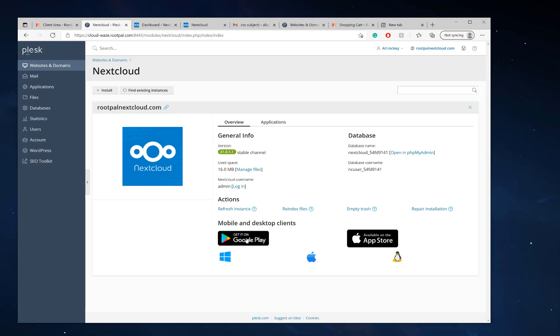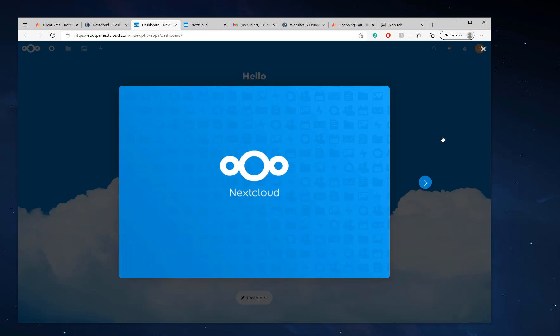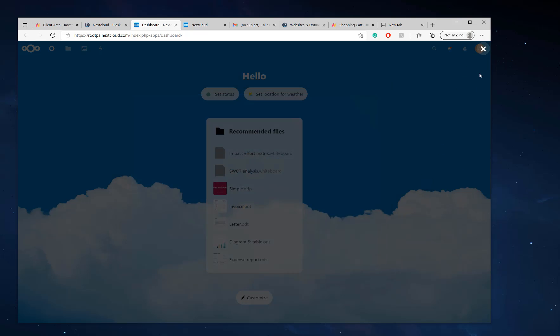Also, you can download the mobile and desktop clients directly from here and set it up. If you'd like tutorials on how to set up Nextcloud on your iPhone or on your desktop, we will be posting them on our YouTube channel with instructions. So stay tuned for that. It'll be coming soon. I'm going to click close.